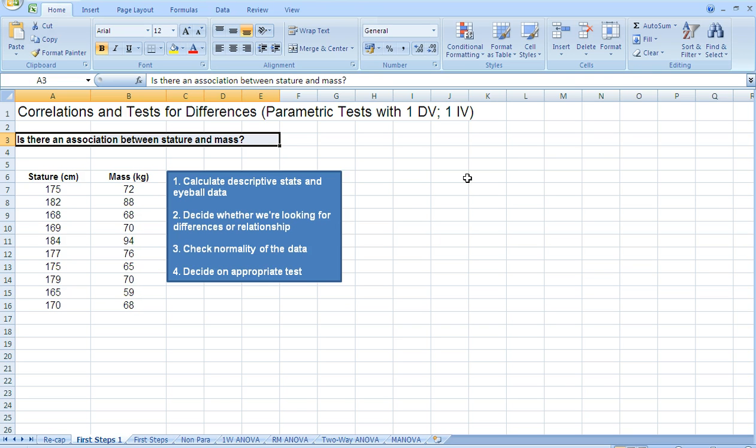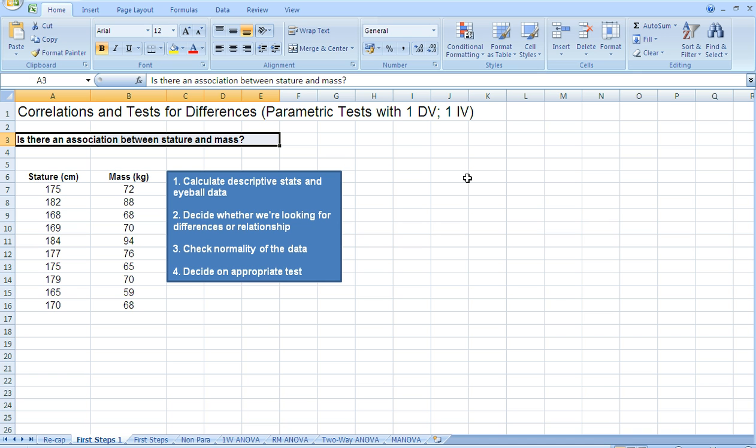So first of all it asks us to calculate the descriptive statistics and eyeball the data. Now you're always encouraged to calculate descriptive statistics for all of the data you collect. Second, decide whether we're looking for differences or relationships. Now based on the research question above, that should hopefully be obvious to you.